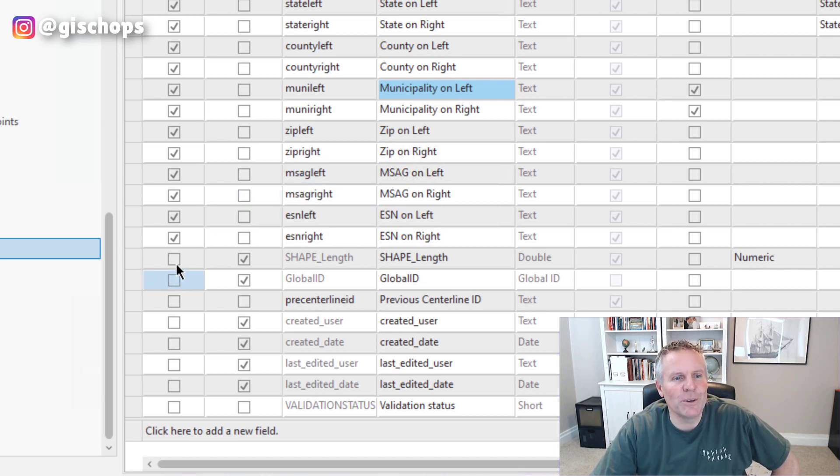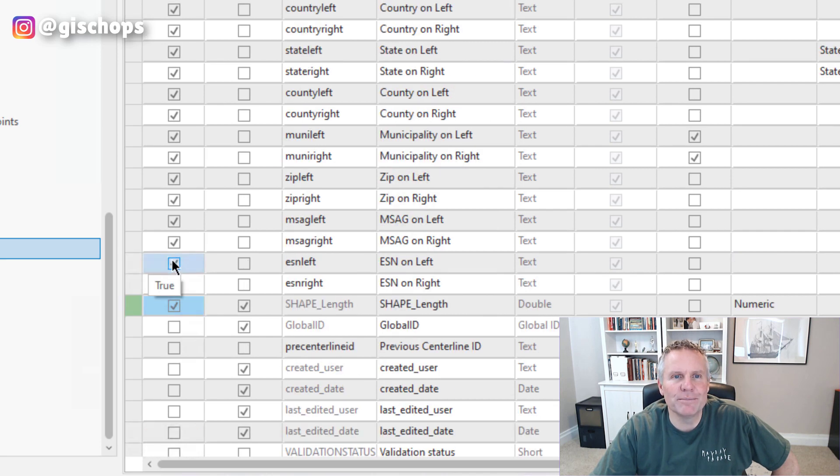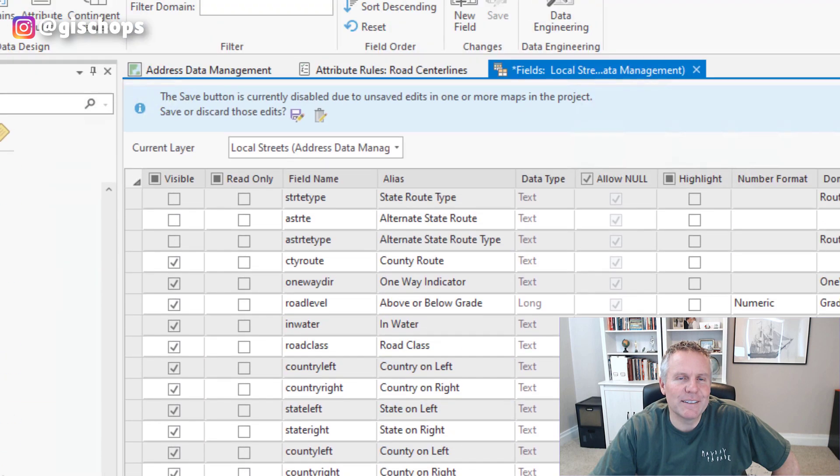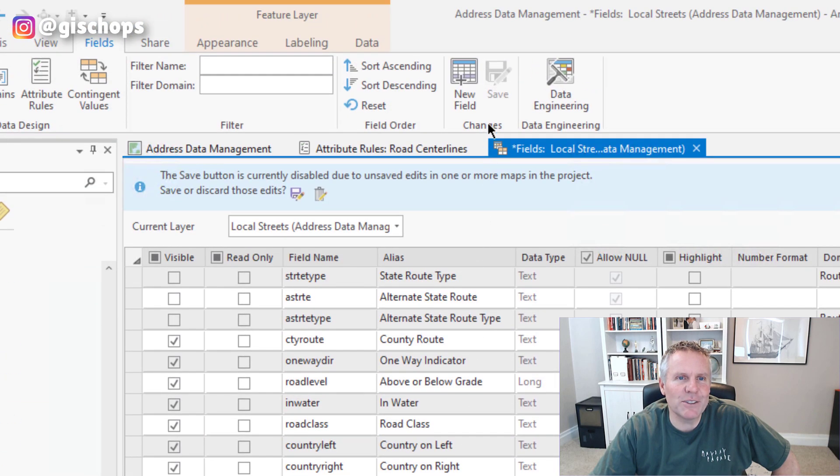All I want to do is just make the shape length field visible. And to make that take effect, you have to come up here and hit the save button.